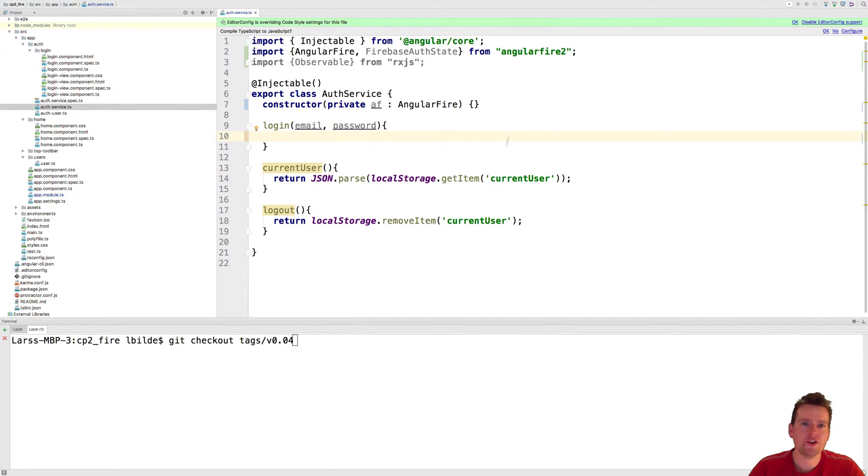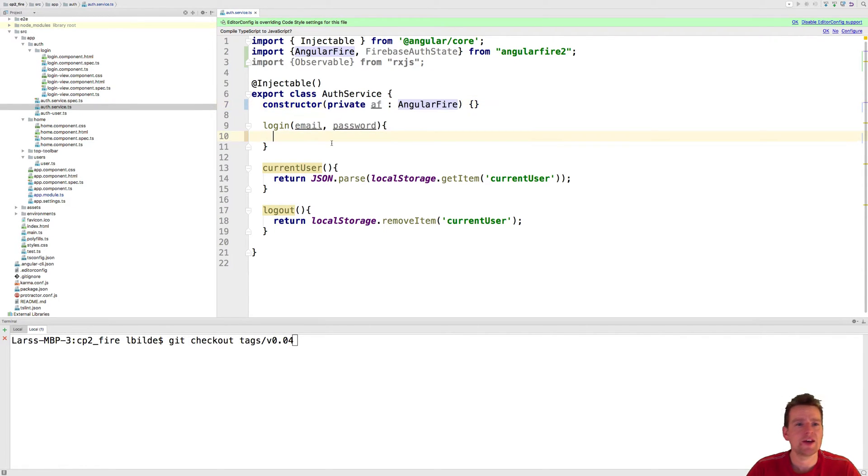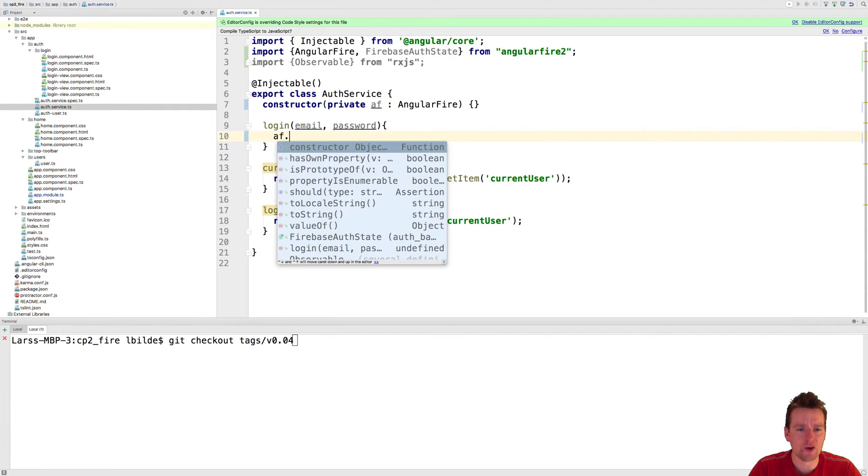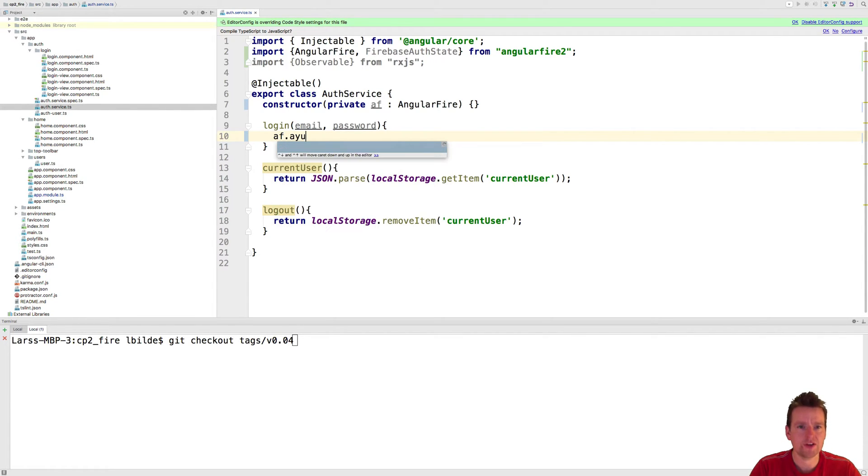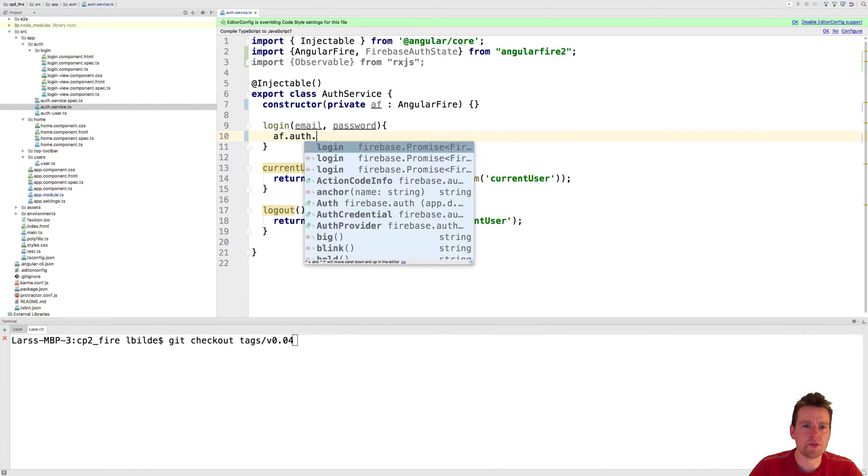So first of all, I'm going to add in the constructor. We always have to add, of course, we need AngularFire, right? Now, normally, if we do an faaf.auth.login, like this, like it shows on the page,